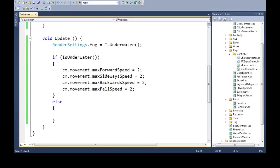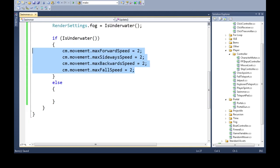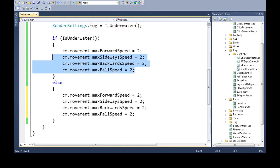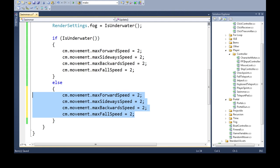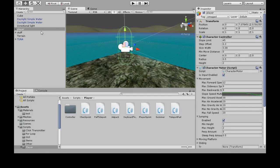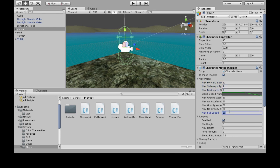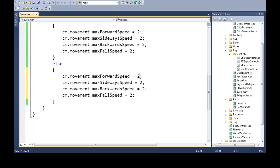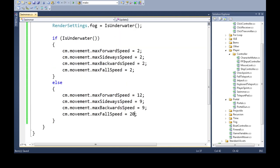Also, if we were to leave the water, we're not changing these back. So, you're going to copy these, and these numbers can go back to really anything you want, but if you check what the defaults are here, 12, 9, 9, 20, it's something like that. So, forward is 12, sideways is 9, backwards is 9, and fall is 20. That's if we get out of water.